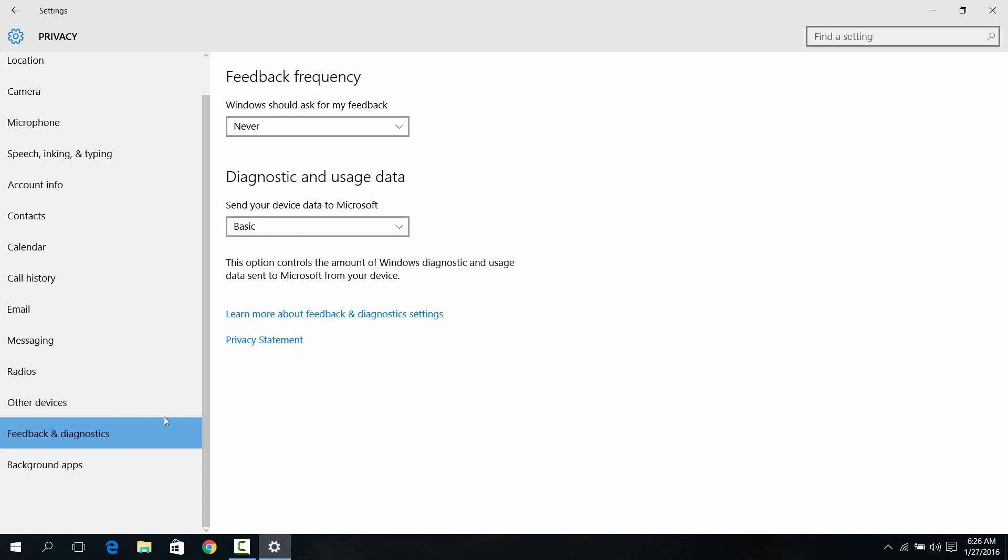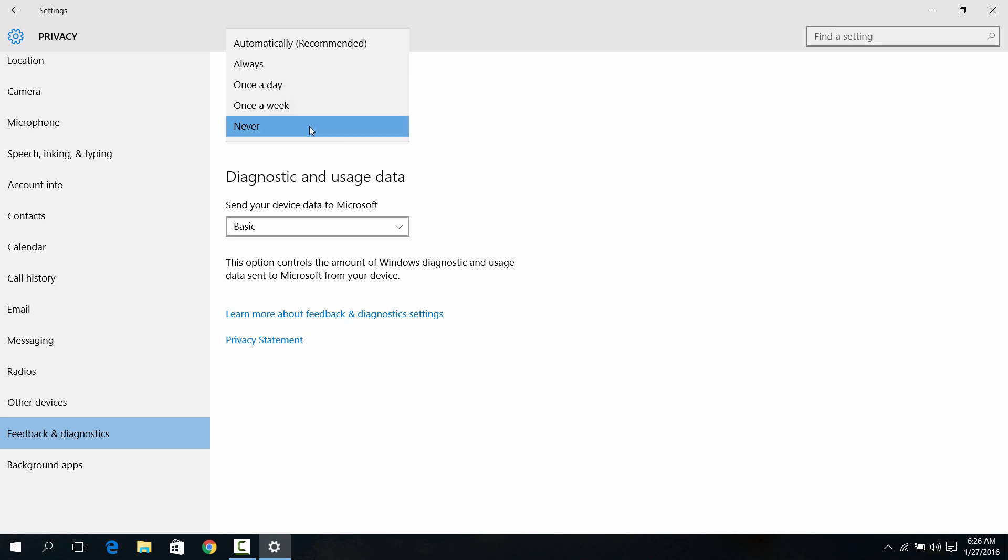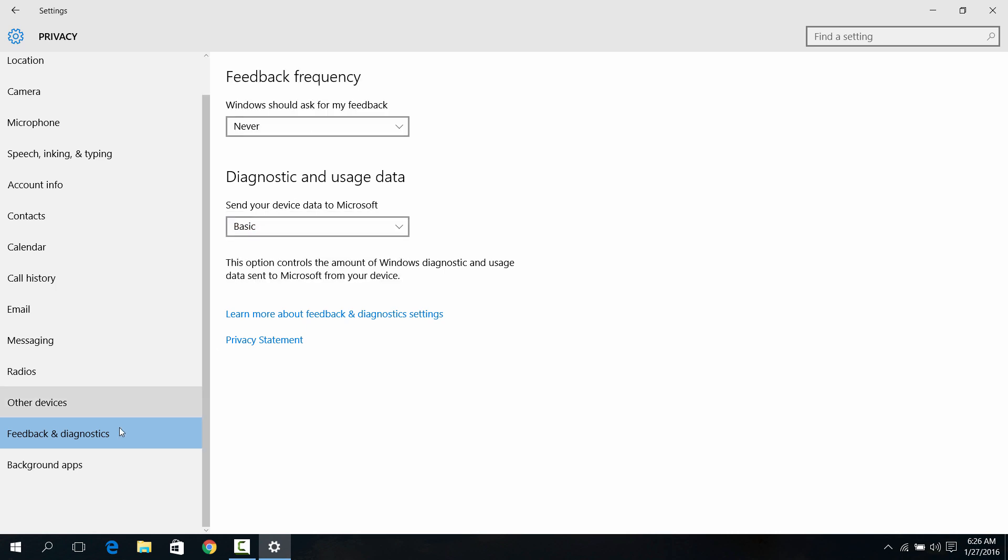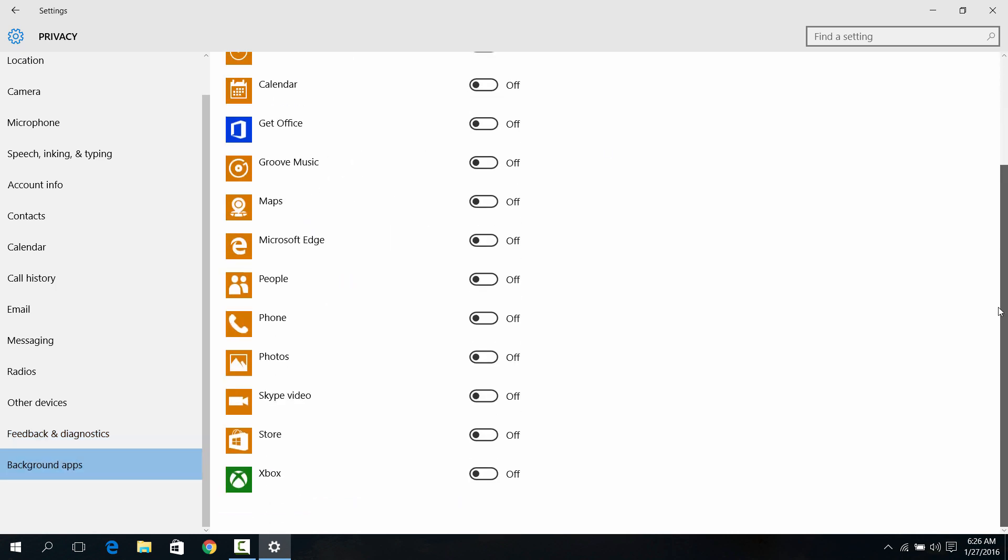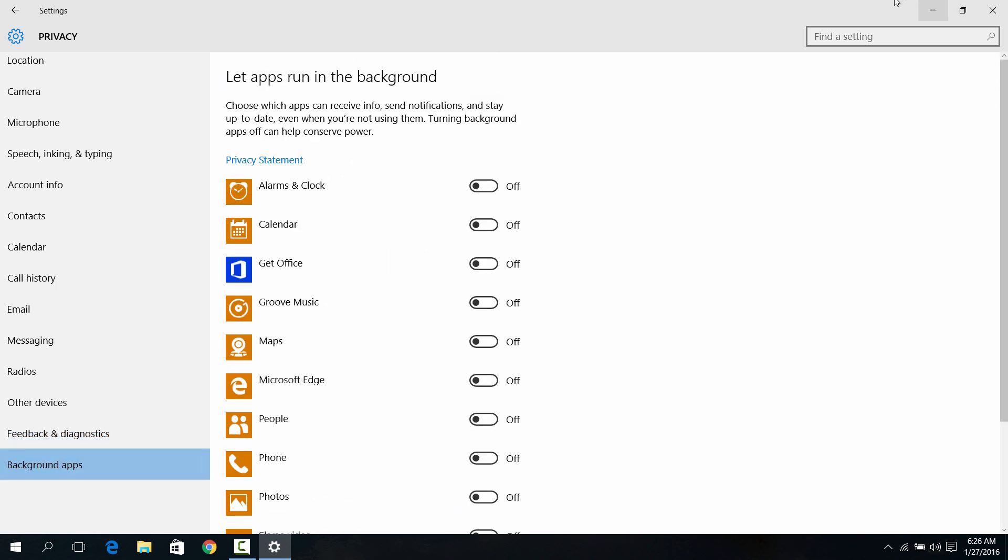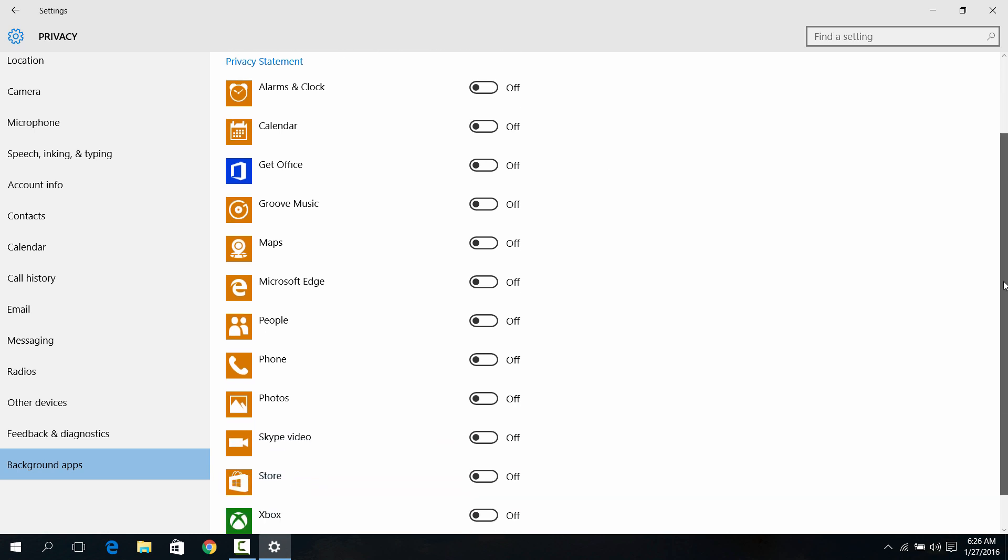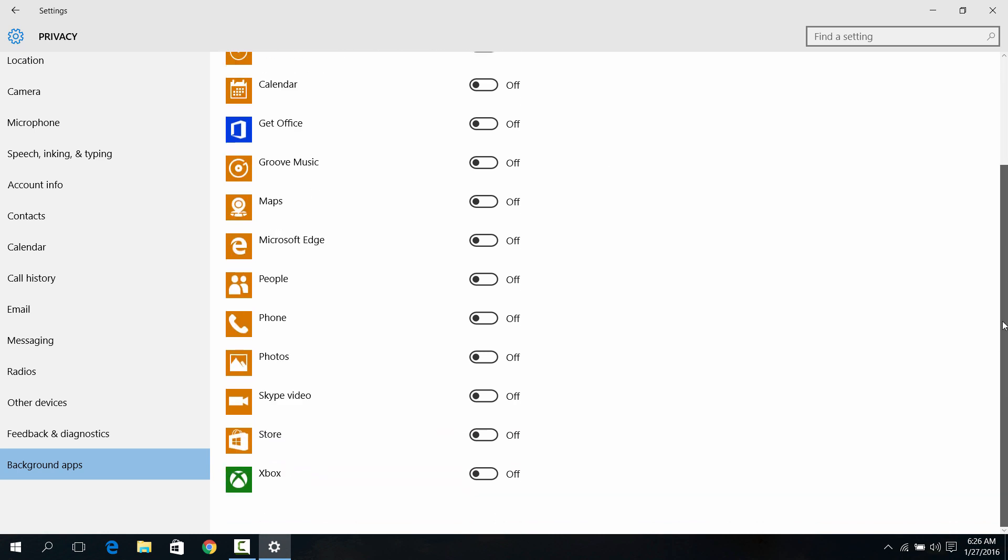Feedback and diagnostics says Windows should ask for my feedback - click Never. And then click Basic for diagnostics and usage data. Turn that off. And let apps run in the background, turn everything off. It even says help conserve power, so make sure you turn everything off.